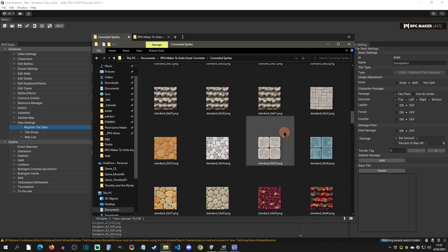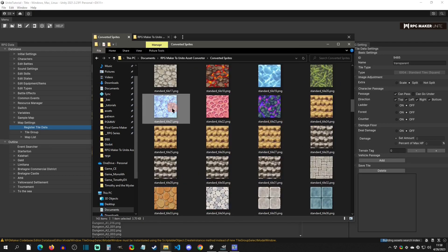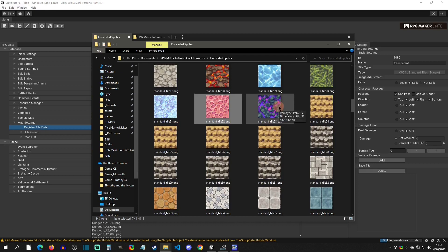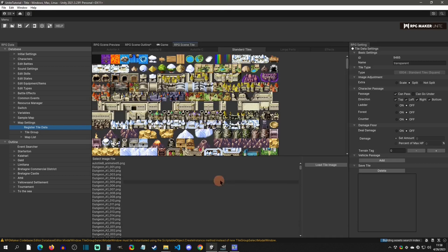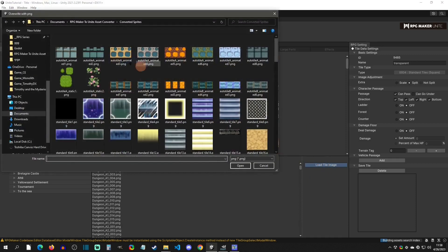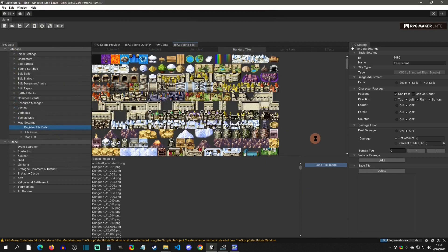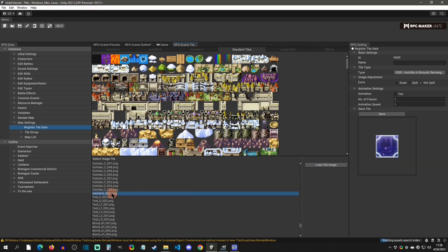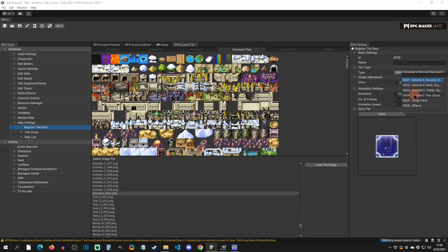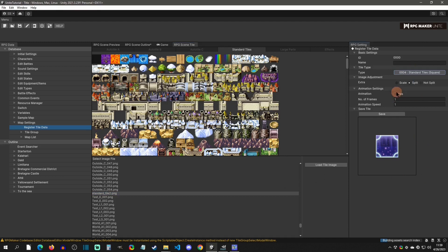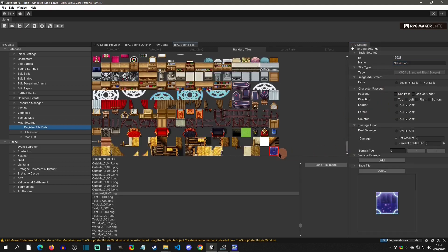Standard tiles are all imported separately, but the converter scales them up and splices them all. Now if I want to add a standard tile I load it from here — let's say I want this one. Once loaded, I find it: it's a standard tile, not animated, so I leave it like that, call it Glass Floor, save it, and there it is — my Glass Floor standard tile.